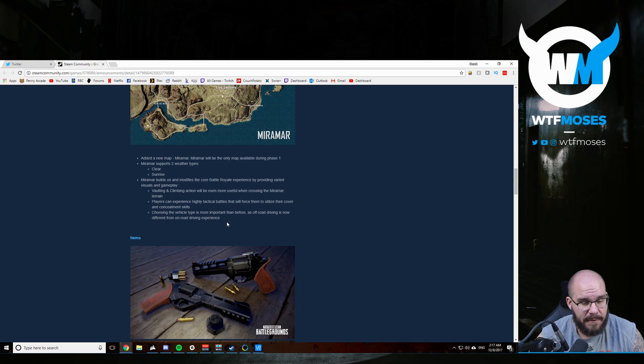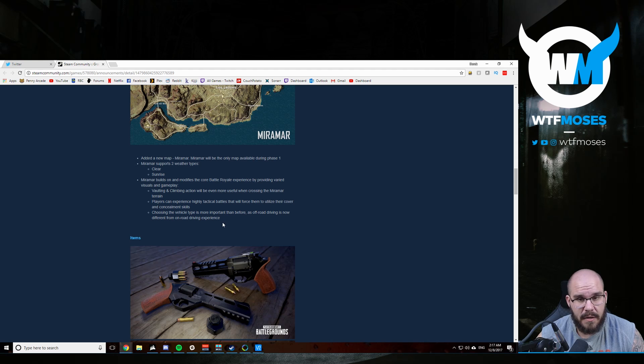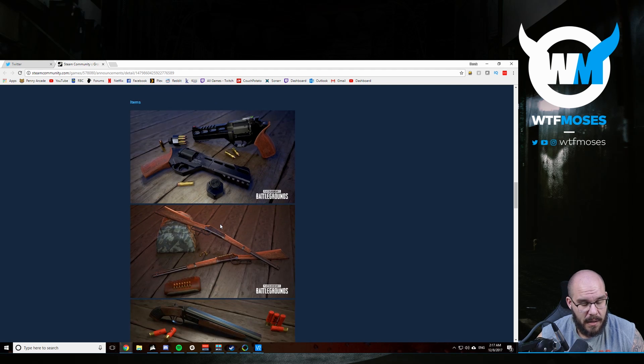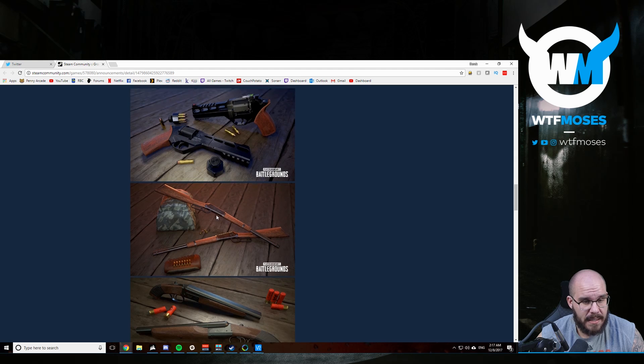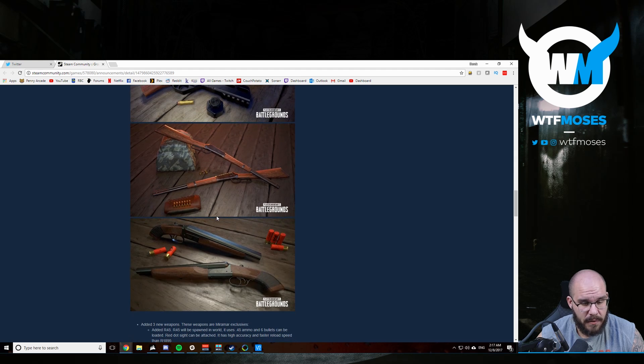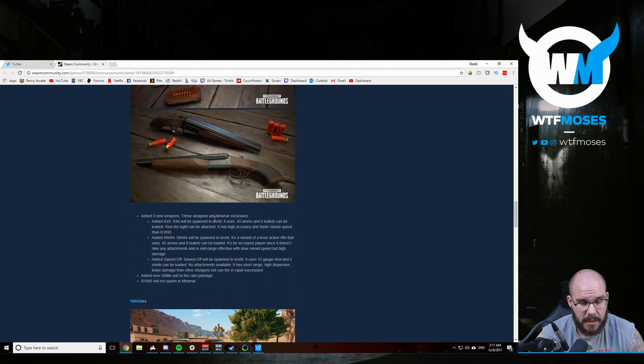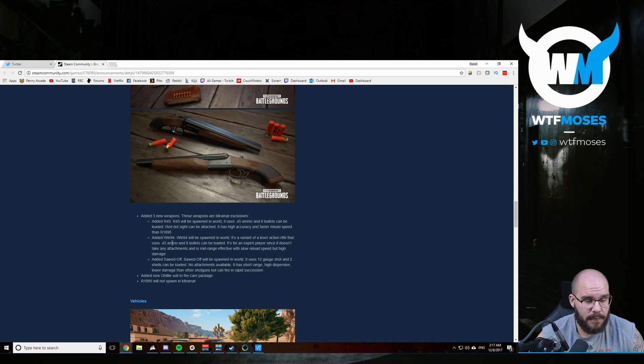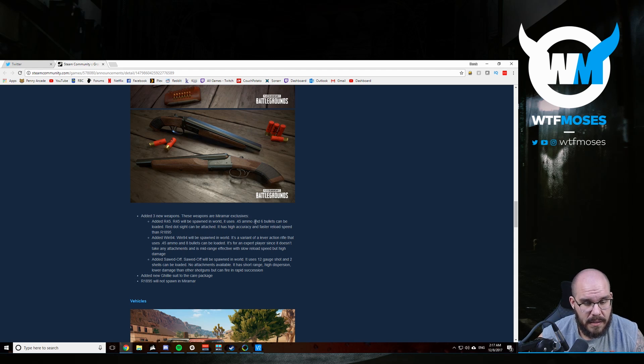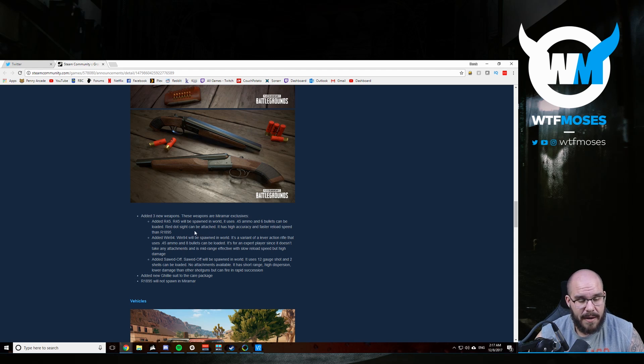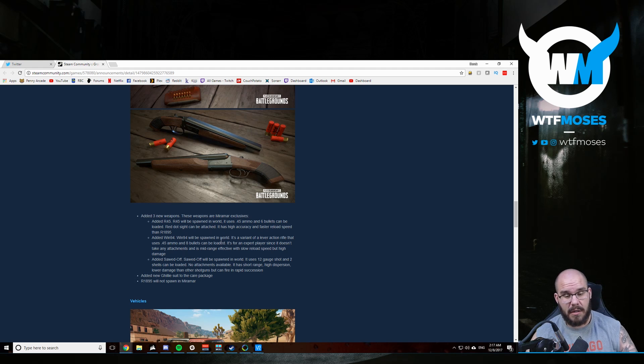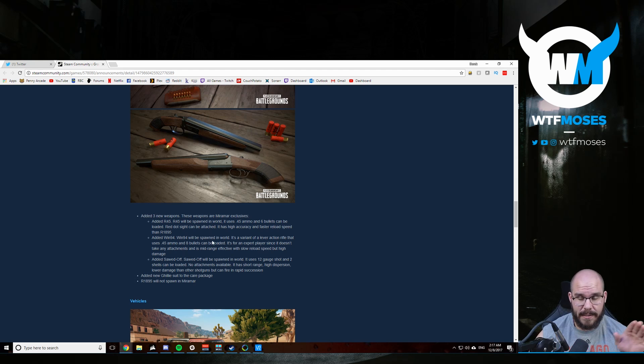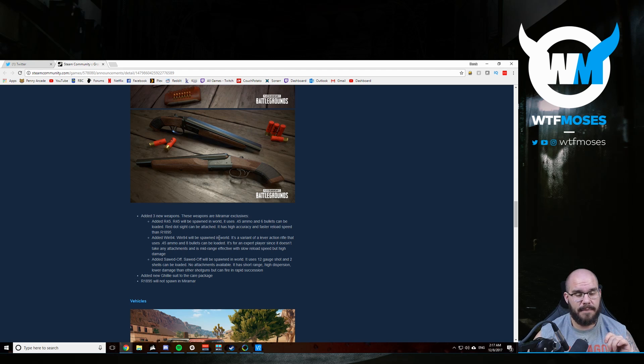Off road driving is now different from on road driving so the vehicles are going to be handling differently. Interesting change there. Obviously all the new weapons we talked about, the revolver, the Winchester, and the sawed off shotgun. So the revolver and the Winchester both shoot .45 caliber rounds. The six bullet revolver can now have a red dot as well as a speed loader.